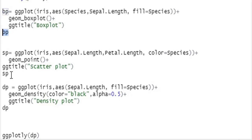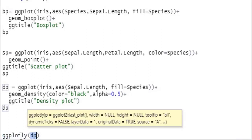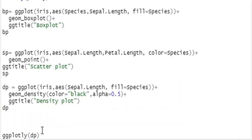bp is for box plot, sp is for scatter plot, and dp is for density plot. To add interactivity, just call the function ggplotly and use the name of the plot object as the argument. You will get an interactive plot.